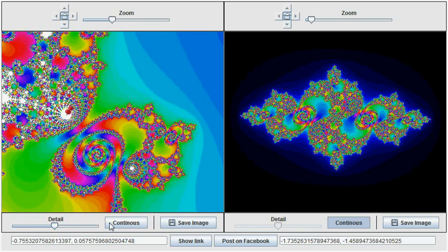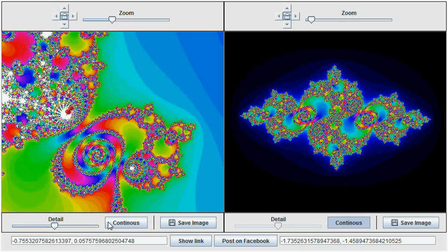Another important theorem states that the Mandelbrot set resembles the Julia curve around the c parameter for the Julia curve. So, to enable us to study this further,